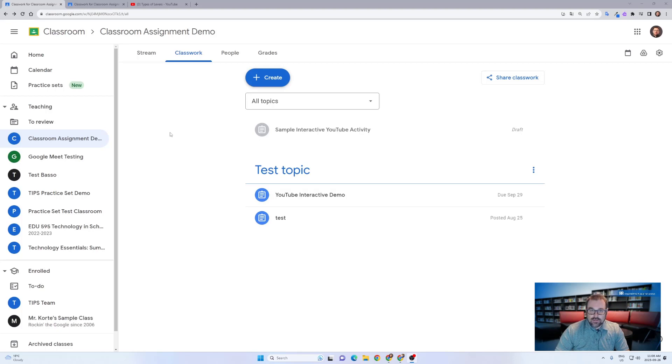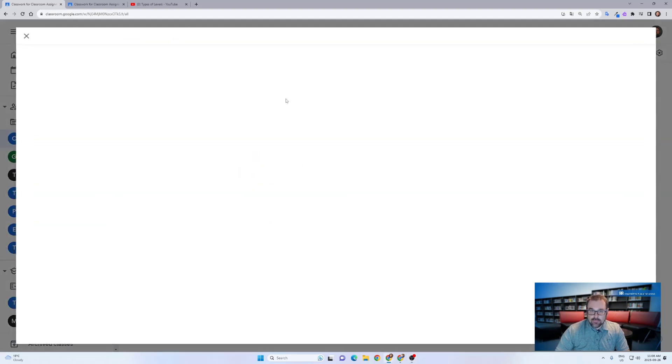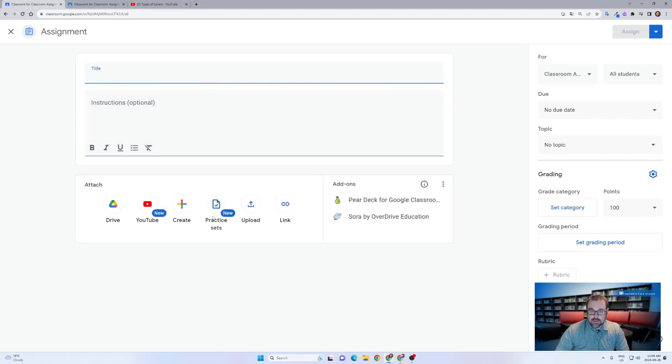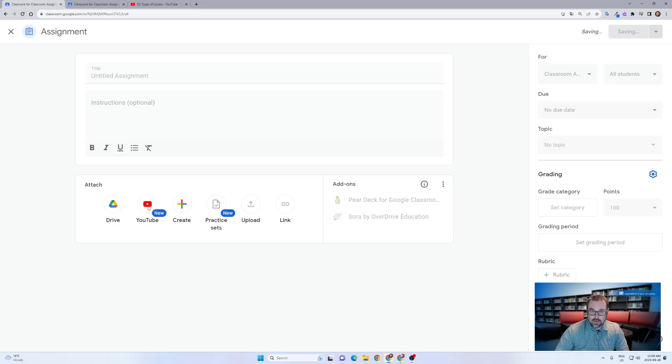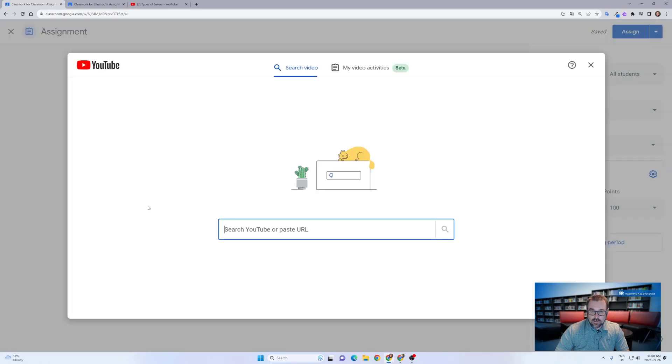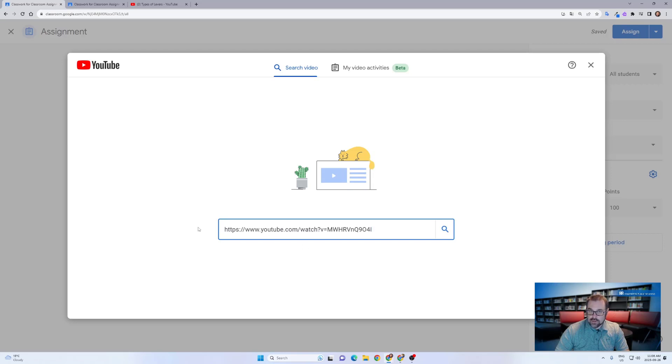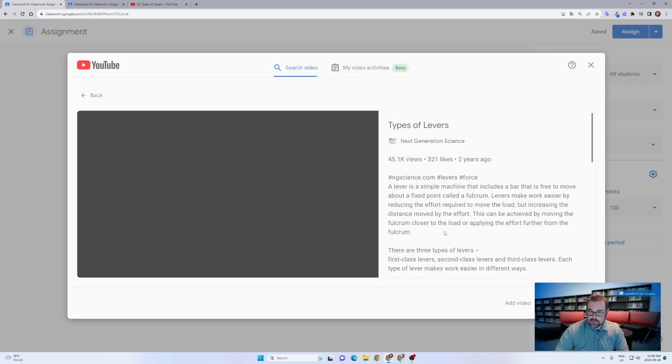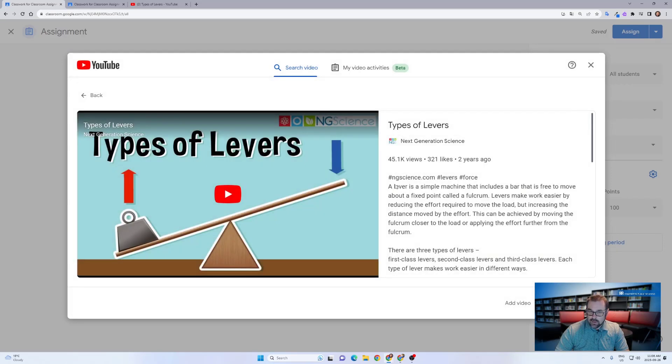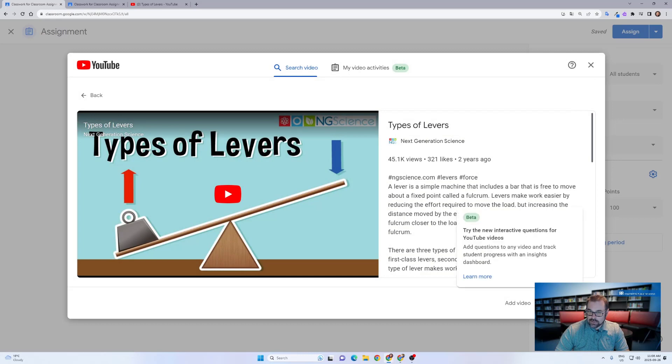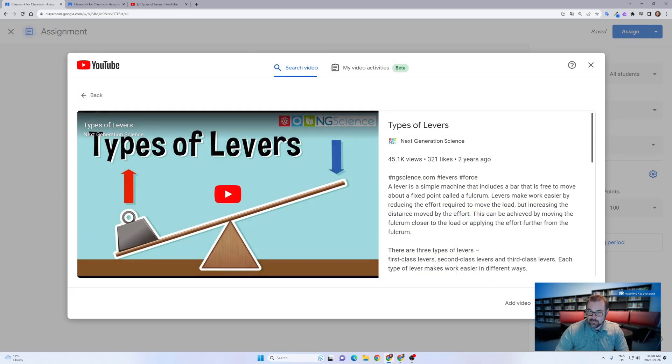It's as easy as adding an assignment, selecting the insert YouTube link at the bottom of the page. You'll note that the new icon indicates that a new feature has been added. Searching for or pasting in the URL of a video that you want to use, clicking search, and then heading over to the add questions button.